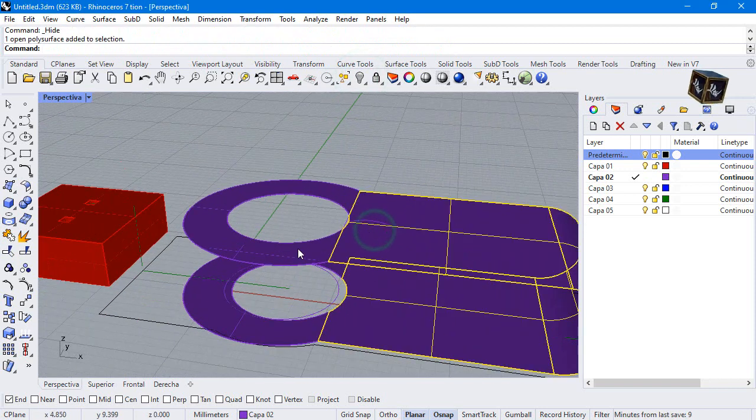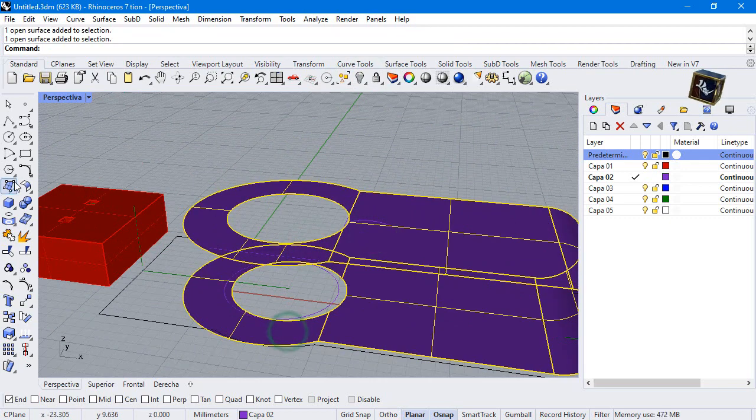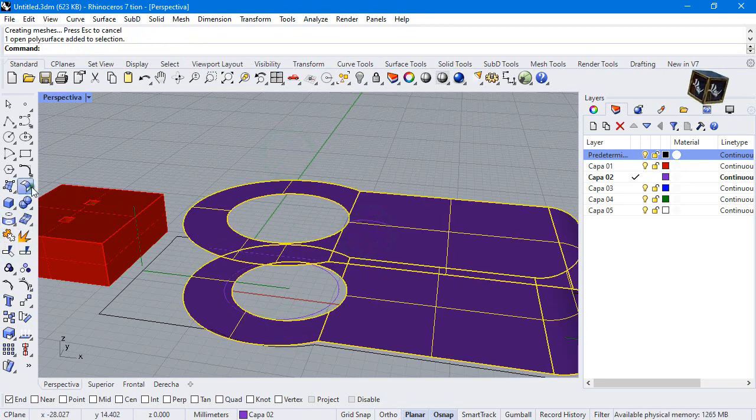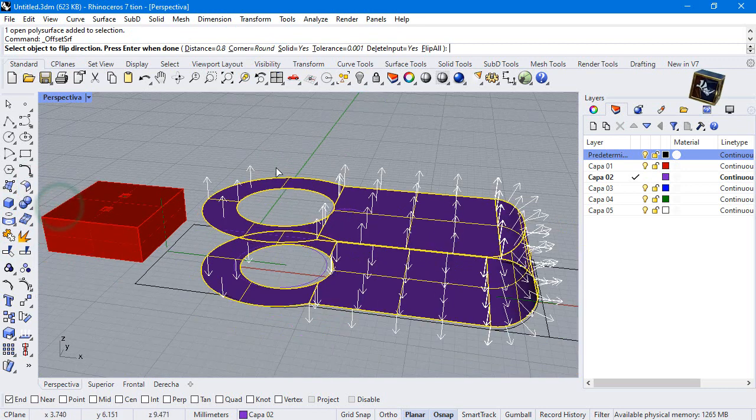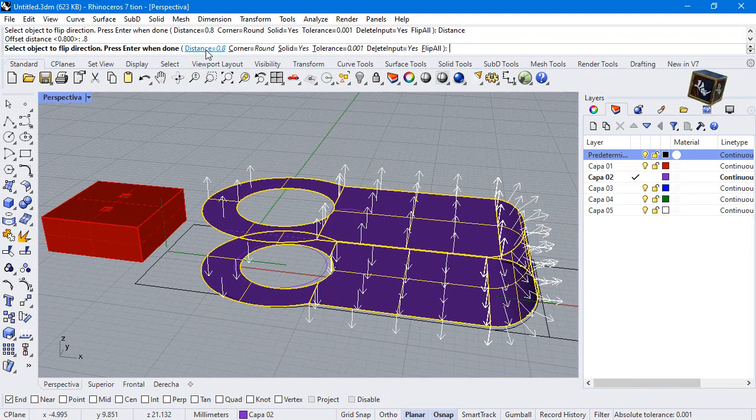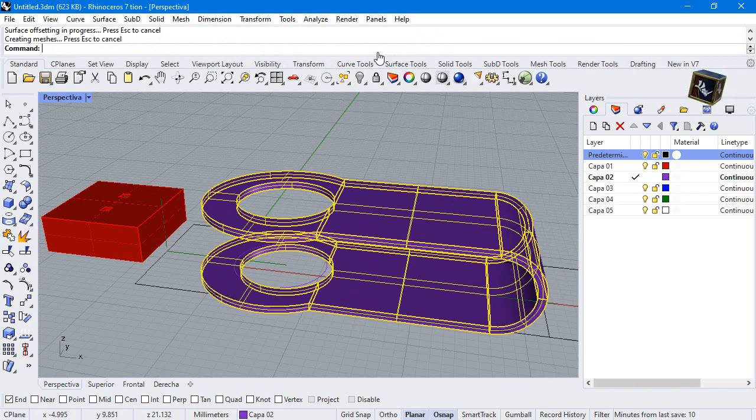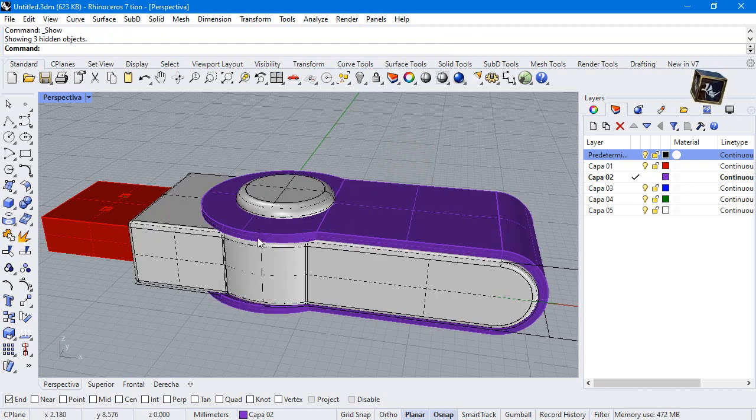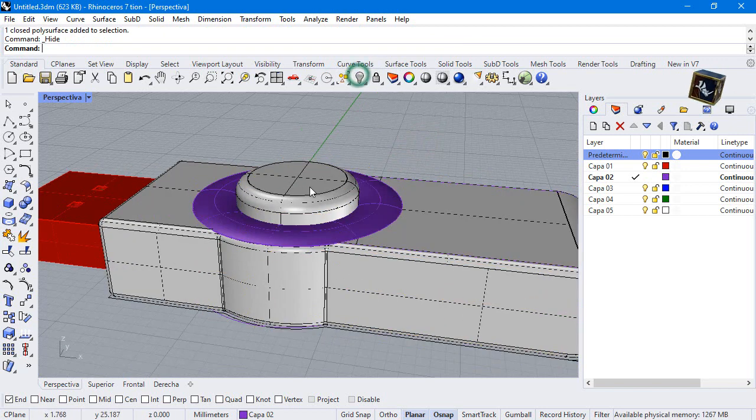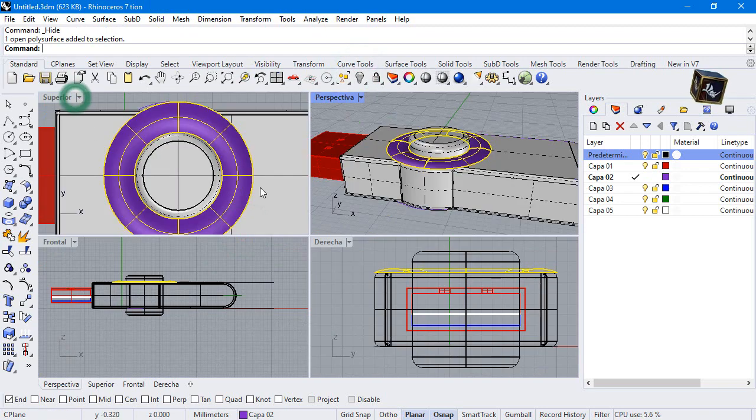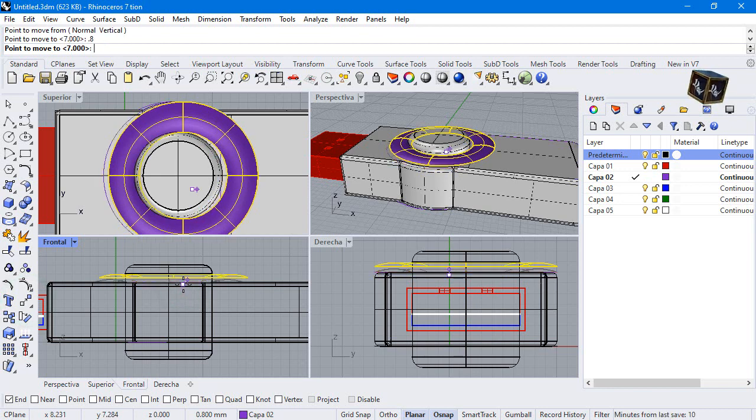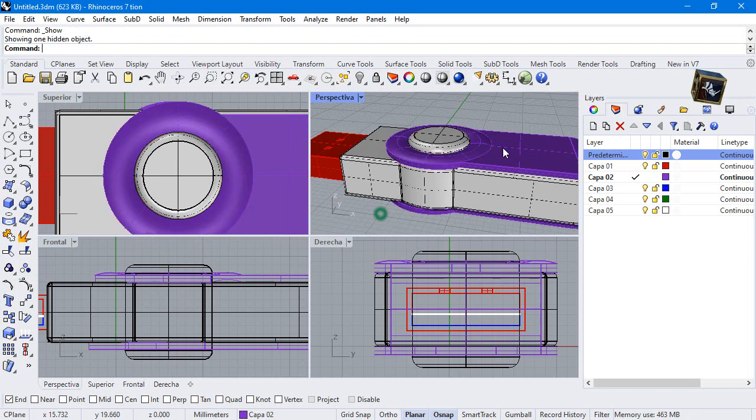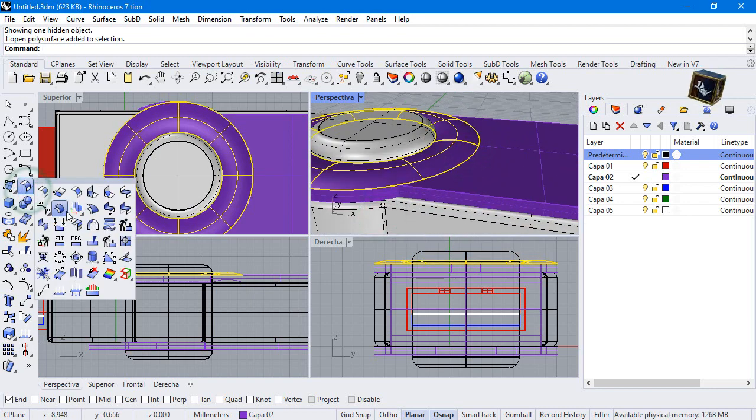Join these surfaces and make an offset. Solid yes, distance 0.8. Make an offset, distance 0.2 and mirror.